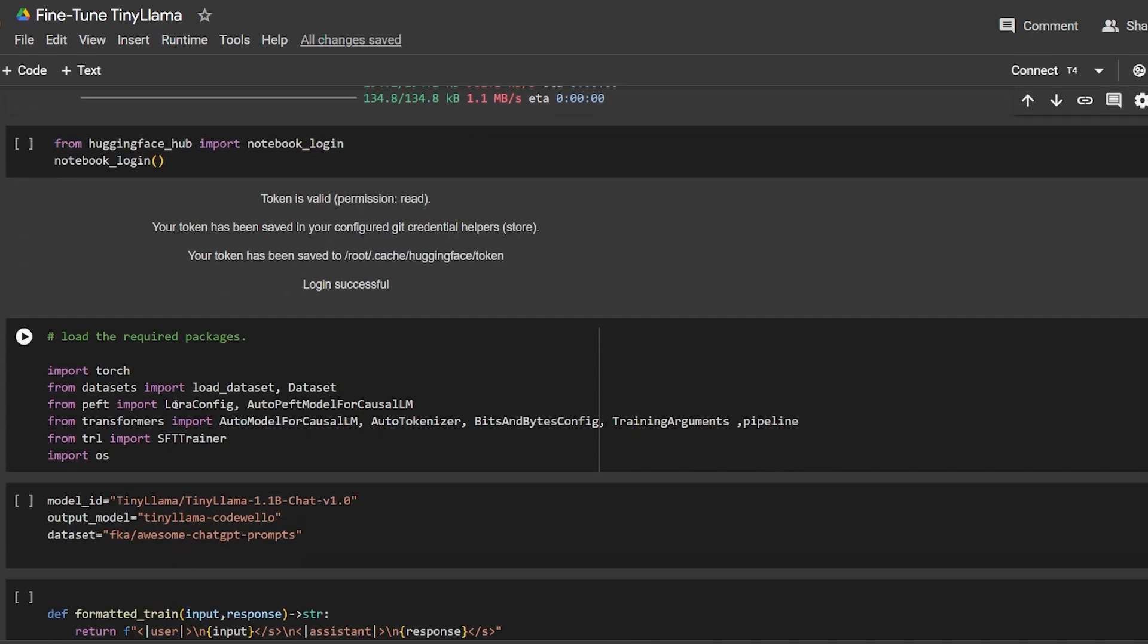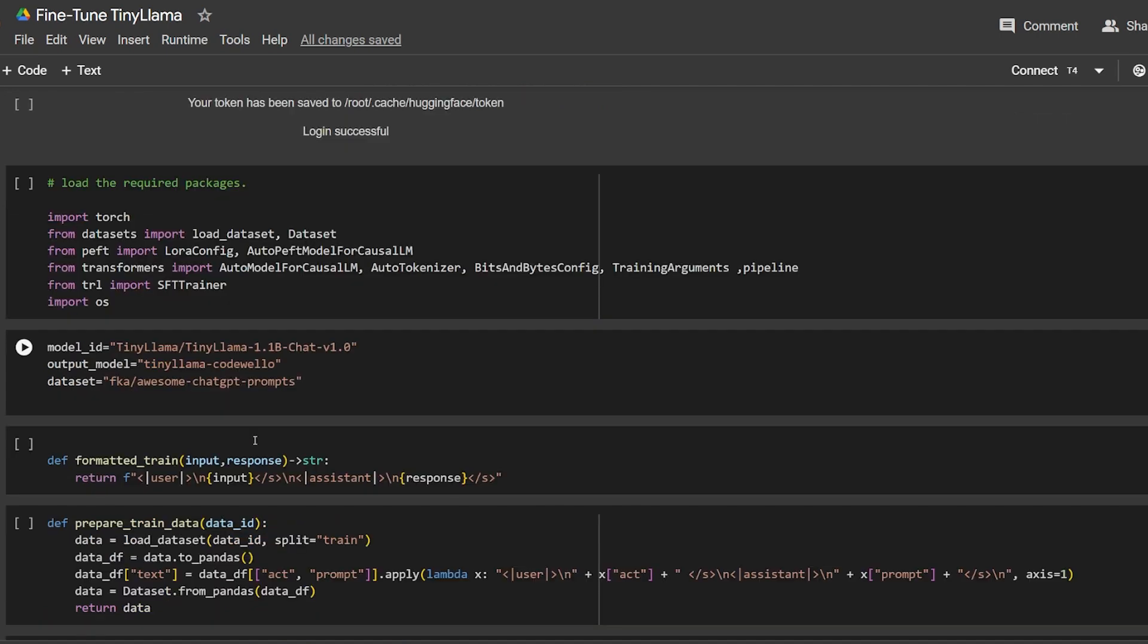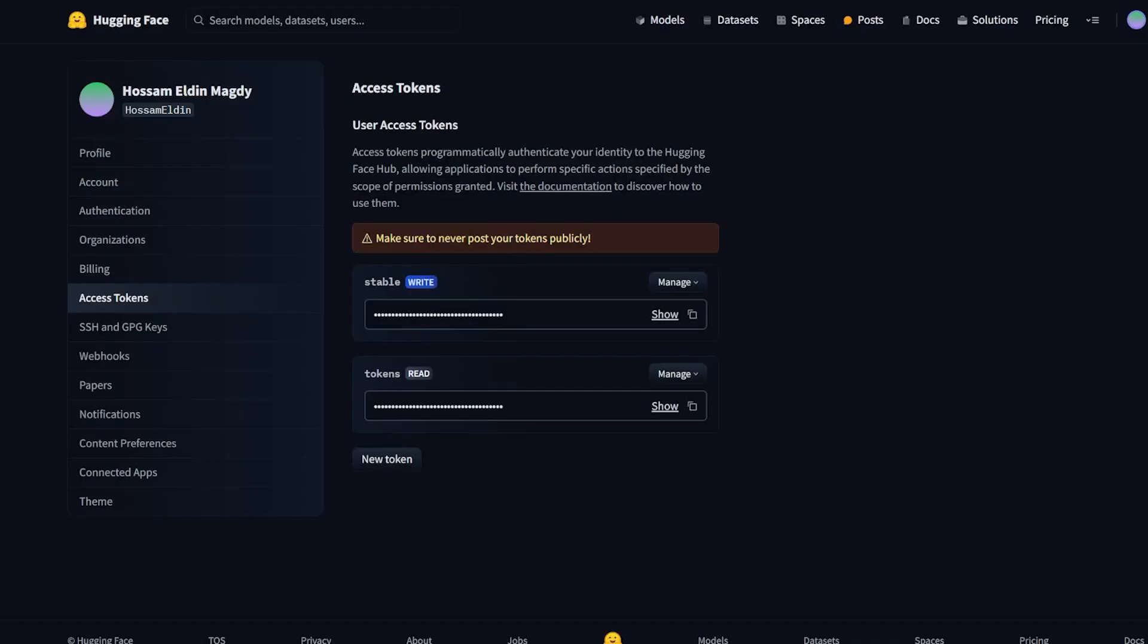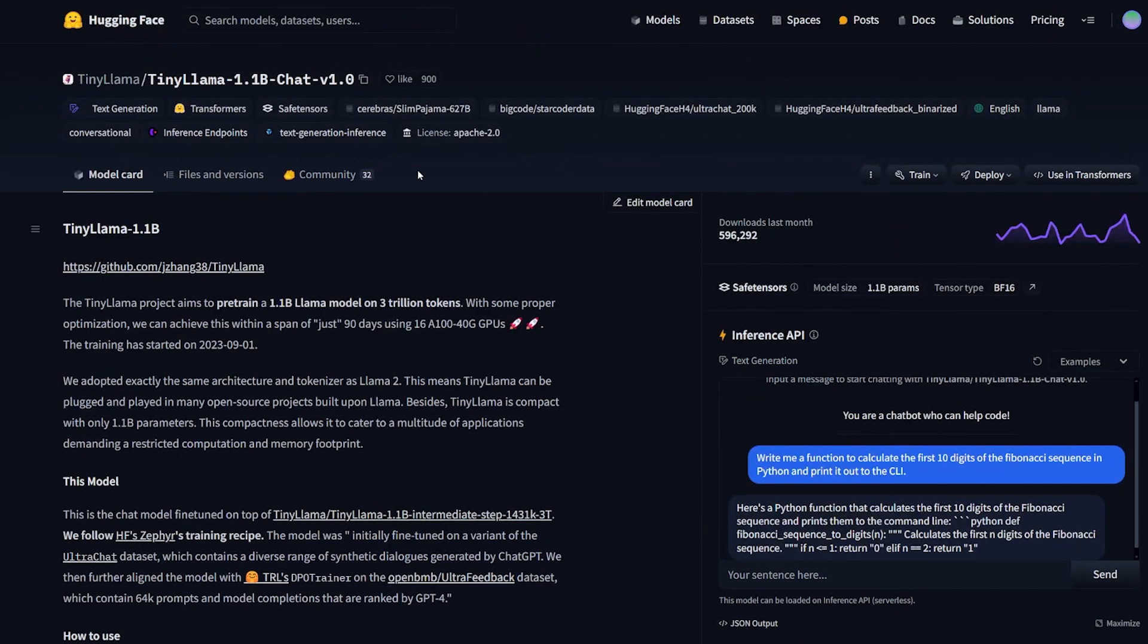We're going to import what we need: torch, from Transformers we need AutoModelForCausalLM, AutoTokenizer, pipeline, BitsAndBytesConfig, and from TRL the SFTTrainer, which is a supervised fine-tuning training method.